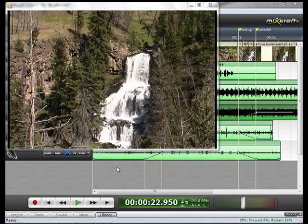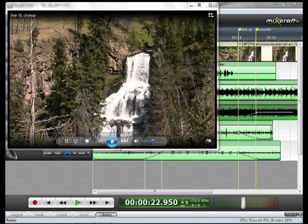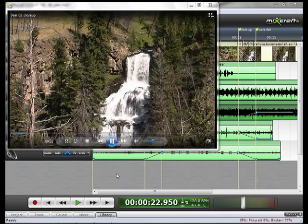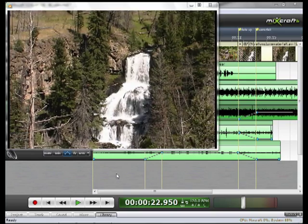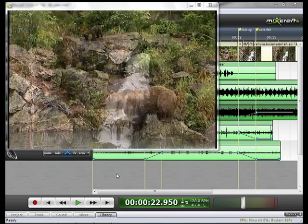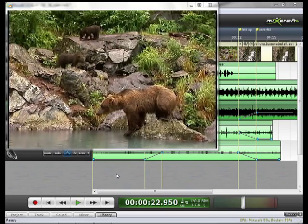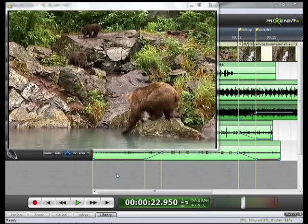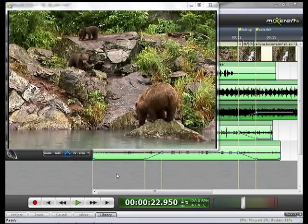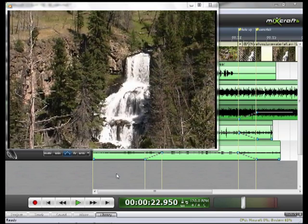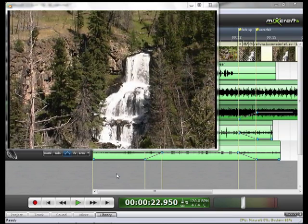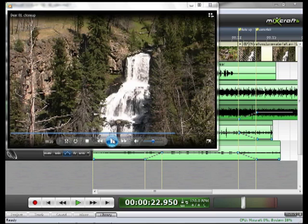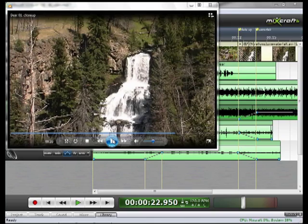When Mixcraft is done rendering it opens up a preview window. Push play. The mother bear searches for food for her cubs. Not finding any she retreats to look elsewhere. Not a bad looking and sounding video. Now I know we moved really quickly through the audio editing, but again this portion of the tutorial was more about the video than it was about the audio. To learn more about mixing and recording audio, take a look at the corresponding videos in the Mixcraft 5 video tutorials.